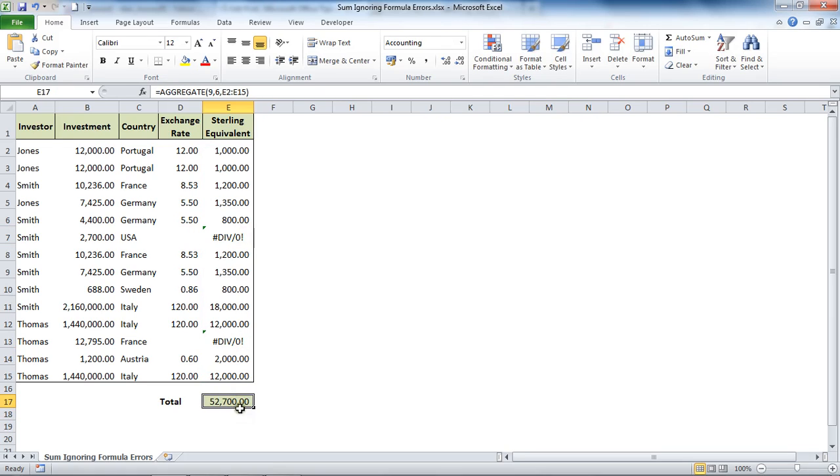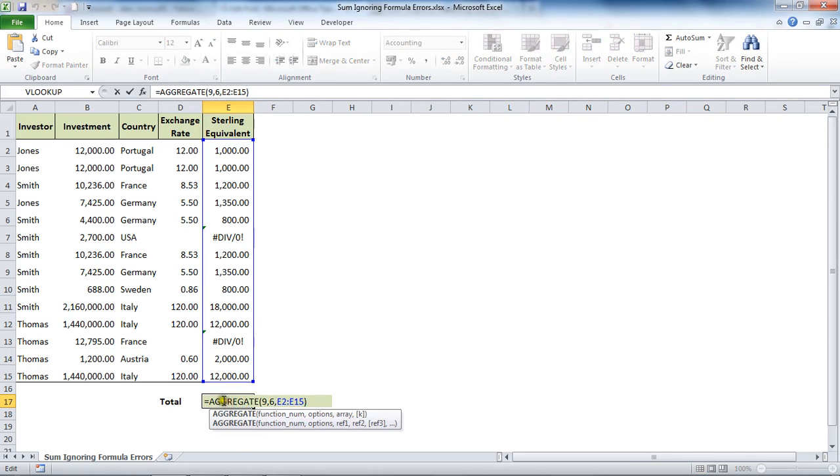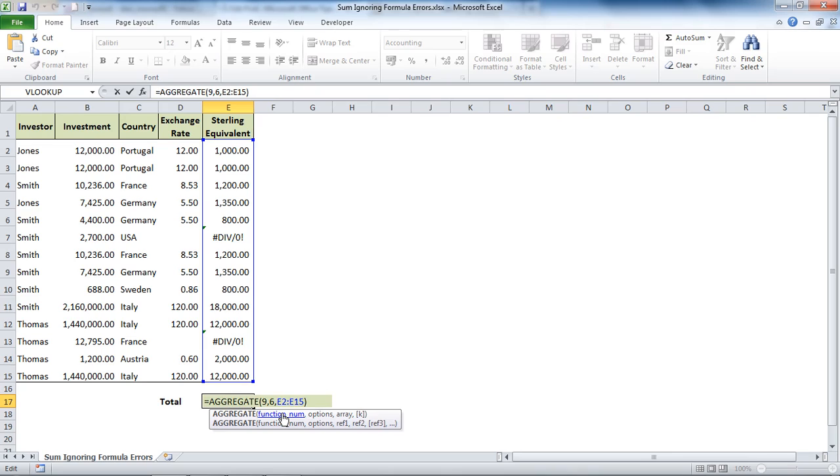So rather than using the standard sum I've used the AGGREGATE function which, as we were building up there, is capable of a lot more than just this. But it certainly is a good string to your bow if you're looking at extra fancy functions to get under your belt.